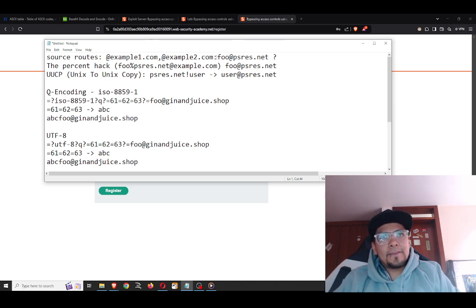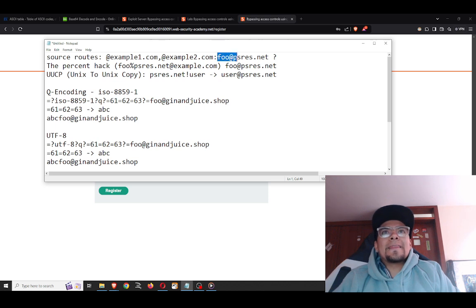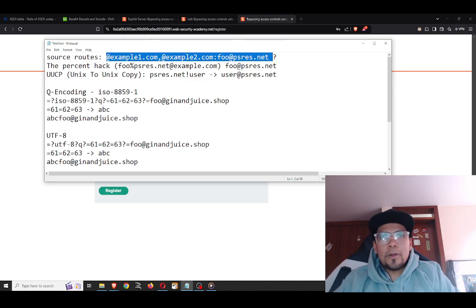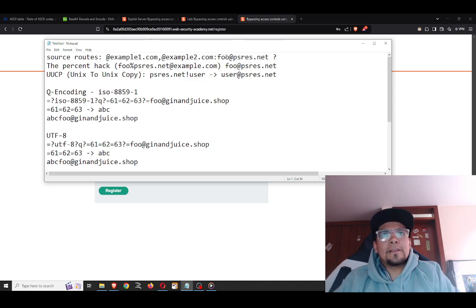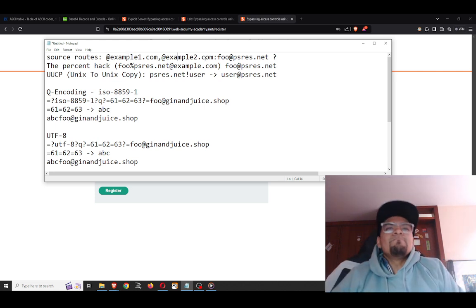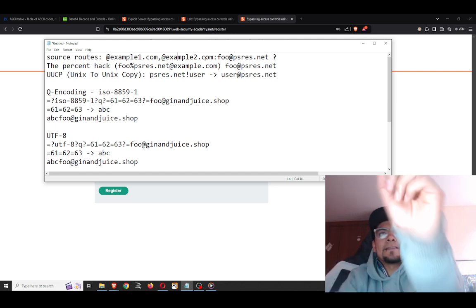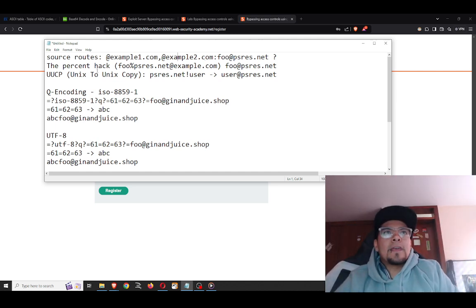After the at-symbol in a source route, you specify the recipient address — the receiver's address. This source route concept is the principal technique the PortSwigger research used to bypass domain controls in email fields.